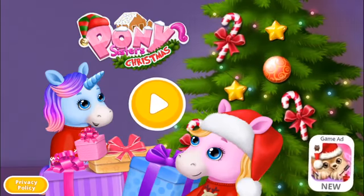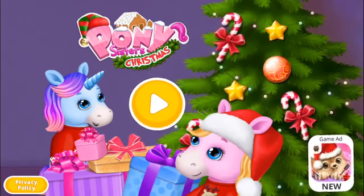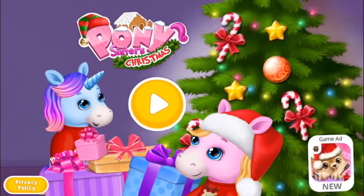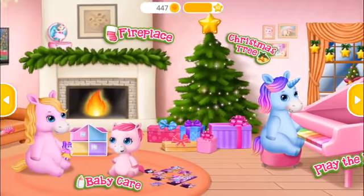Easter's Christmas! Welcome to our home!